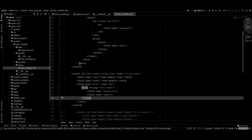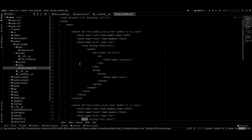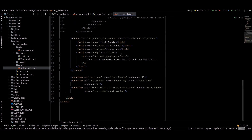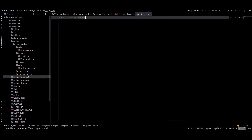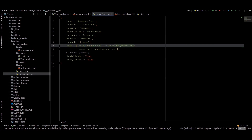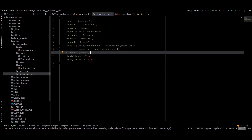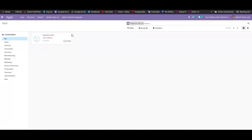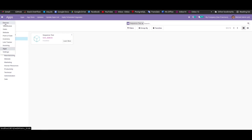For this module I created a basic test module with a tree view, a form view, and the menus, then added them in the manifest. We can now run this and check in the UI. I already installed the sequence test module, so we can go to that test module.